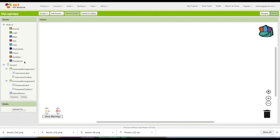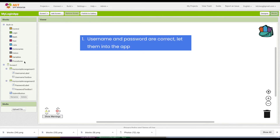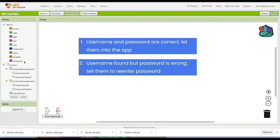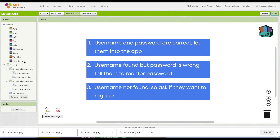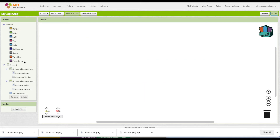This should be simple enough. The user is going to type in a username and password, and there are three things that can happen. One: we find the username and the matching password and let them in — we move them to Screen 2, like unlocking the app. Second option: we find the username but the password doesn't match, so we tell them 'wrong password'. Third option: we can't even find the username, so we say it looks like you haven't registered yet — do you want to register? — and we add them to the database.